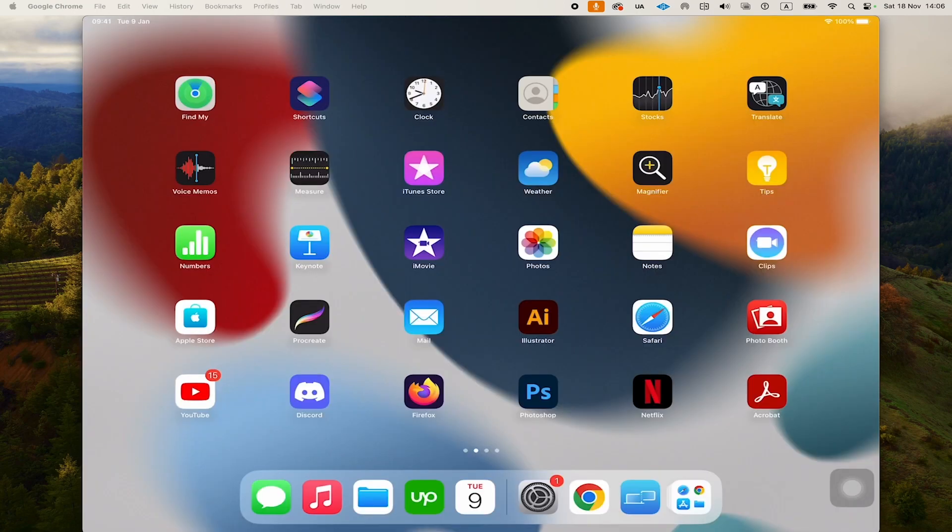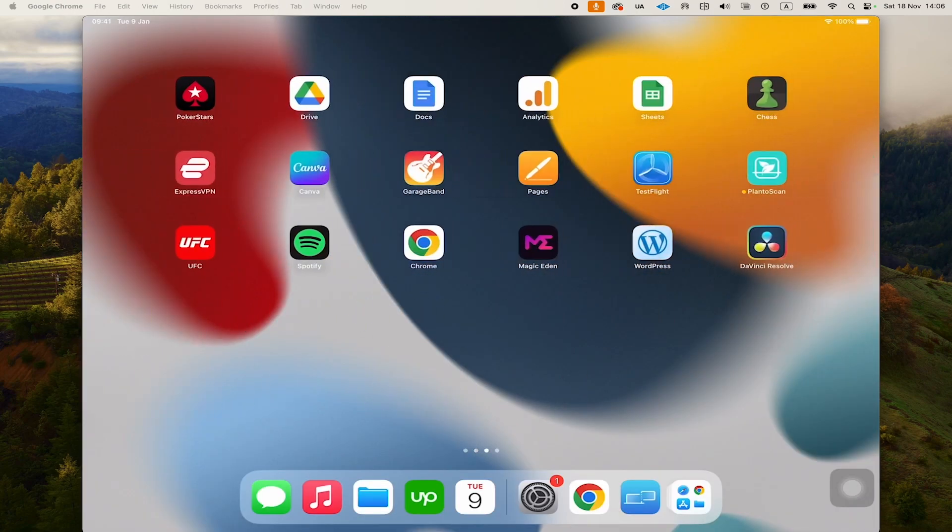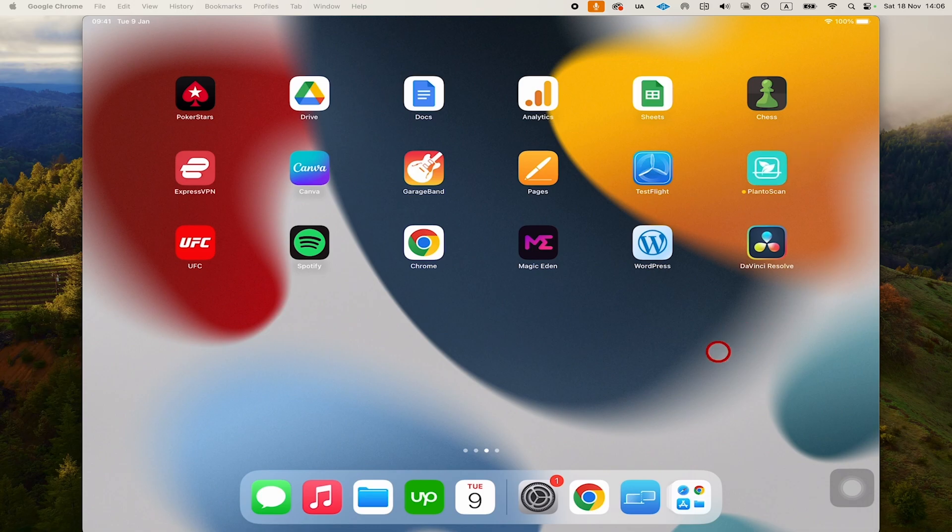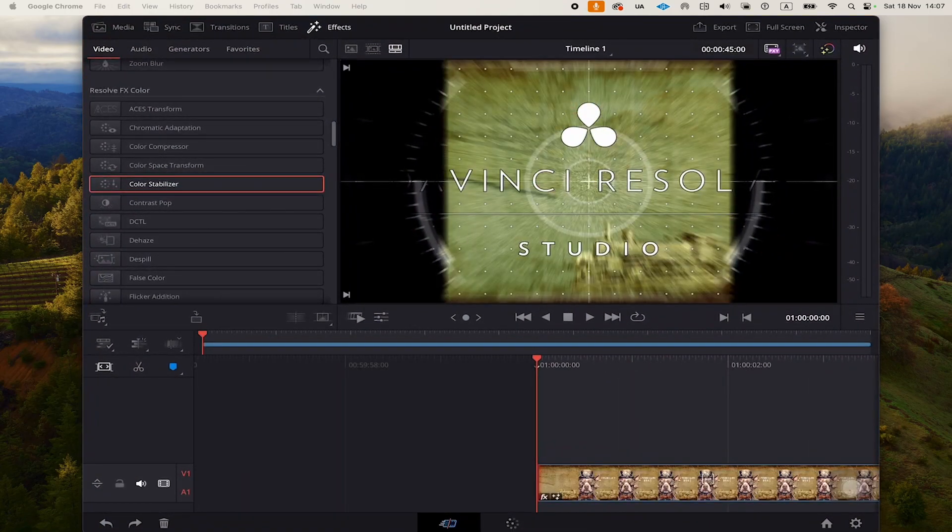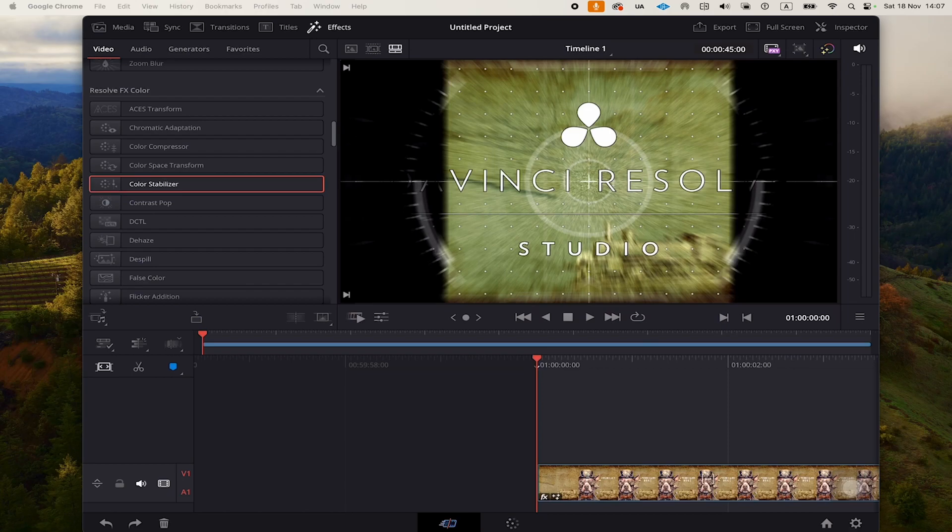Once you have downloaded DaVinci Resolve, you should find it as an app on your iPad. Usually, if it's the latest app that you installed, the app will appear at the very end of your apps. I'm going to tap on it now to open it up. I have already opened up a project because there is one more thing I would like to talk about.